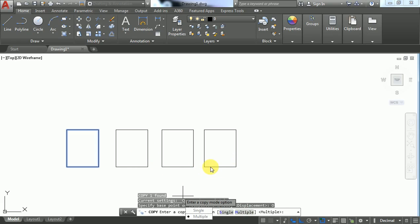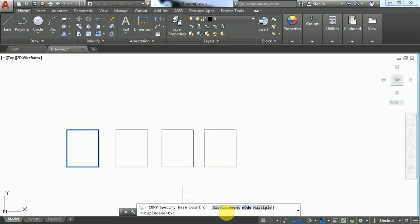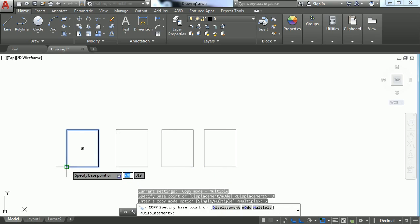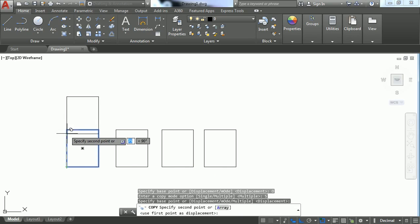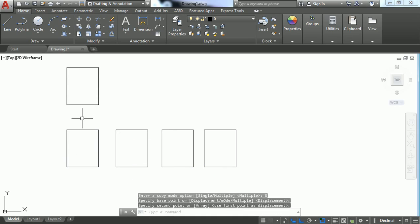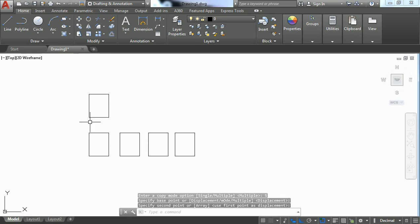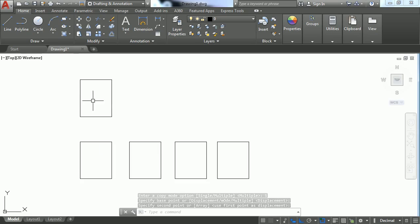copies of the same object. Next, let's try Single. Again, it asks for the base point and second point. After that, it exits the command directly - only